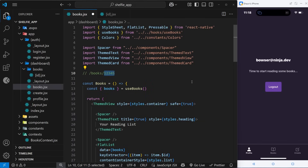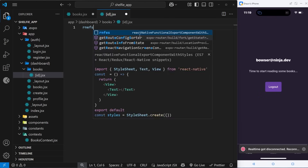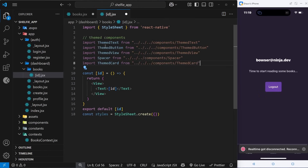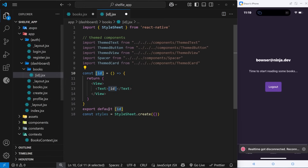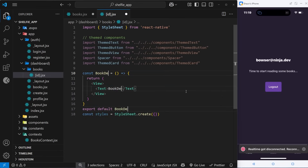Let's flesh out this component. I'm going to use that snippet rnefs and press tab. We don't need to import the Text and View — we're going to use the themed ones. I'll paste in a few imports for these themed components: ThemeText, ThemeButton, ThemeView, Spacer, and also Card. For the name of this component I don't want to call it square brackets id — it's just doing that automatically because that's what we called the file — so let's rename it to something like BookDetails.